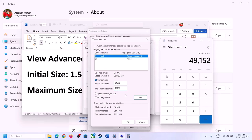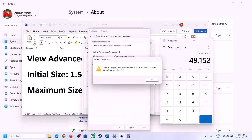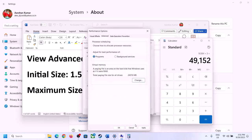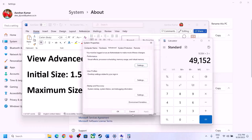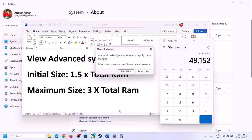Click Set, then click OK, Apply, and OK. Restart your computer and make sure the restart completes before proceeding.